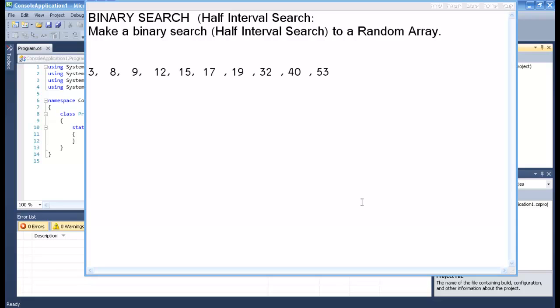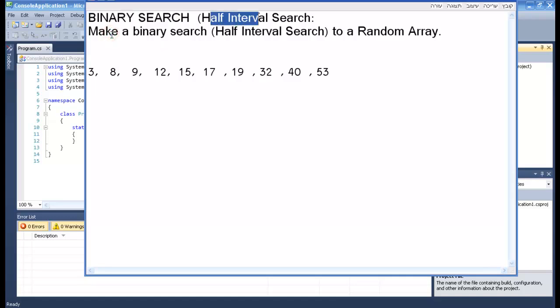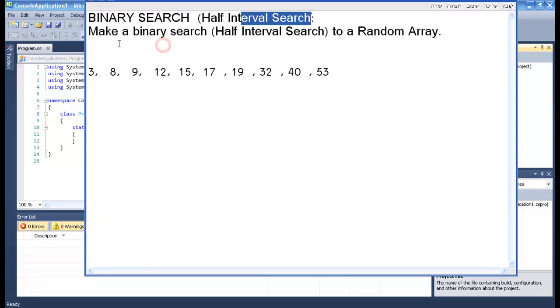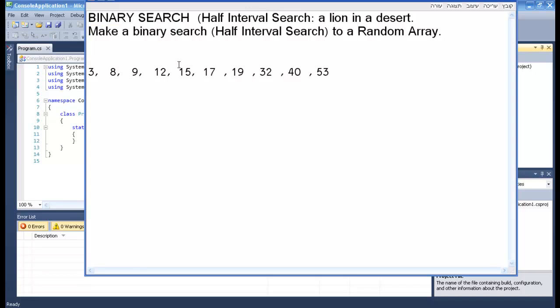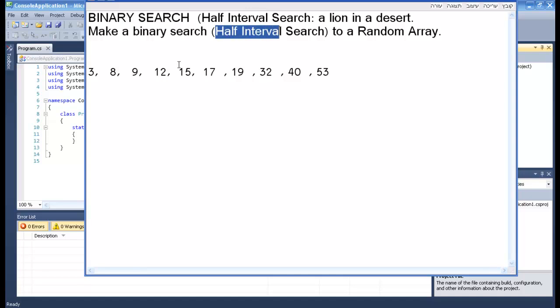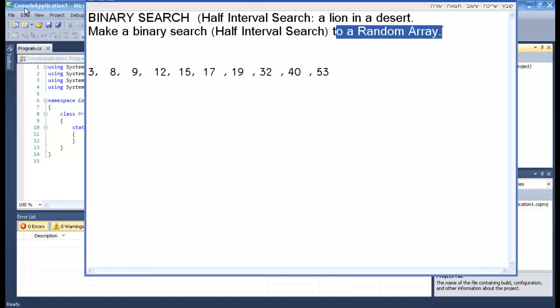Hello and welcome to my homework. Today we're going to do a binary search, which is also called half-interval search, and sometimes even a lion in a desert, don't know why but that's what it was. Anyway, our question is make a binary search or half-interval search to random array.